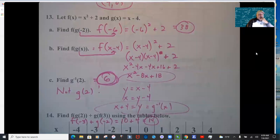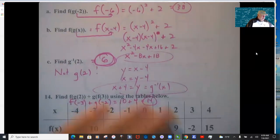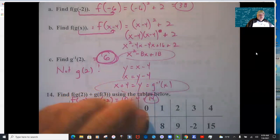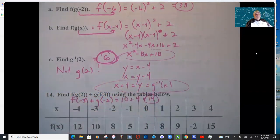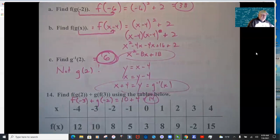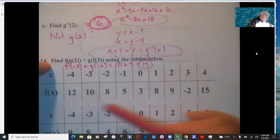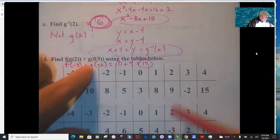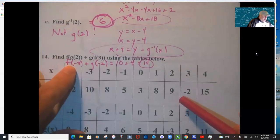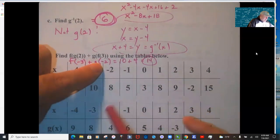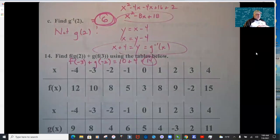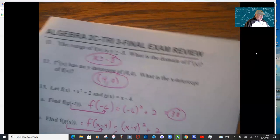For part c, do NOT do g(2) — you need g inverse of 2. Find g inverse: start with y = x − 4, swap x and y, solve to get y = x + 4. So g inverse of 2 is 2 + 4 = 6. Composing from the inside out: g(2) = −3, put that into f; f(−3) = 10. Then g(−2) = 4, so 10 + 4 gives 14.